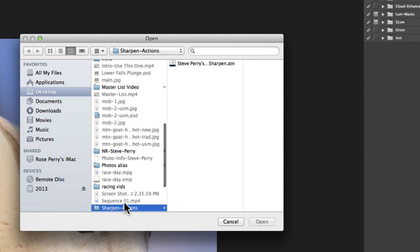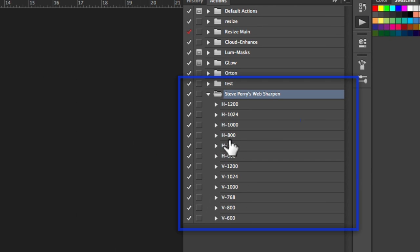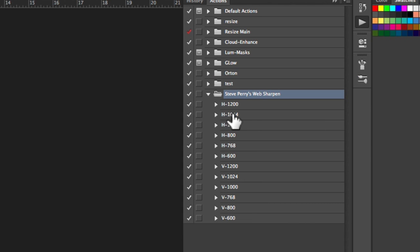But go to your Actions palette and then just go to this little menu icon right up here in the corner and Load Actions. And go to where you have the sharpen action there and there's Steve Perry's Sharpen action there, open and here you go. And as you can see we have a bunch of different ones loaded up here, a bunch of different options for you.